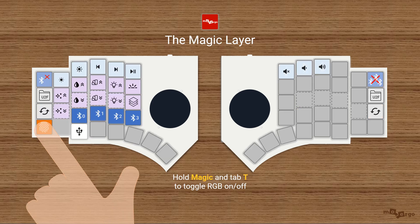Meet the magic layer! Hold the MoErgo key to access it. It's like a system control hub. Adjust volume, manage Bluetooth, or control RGB.